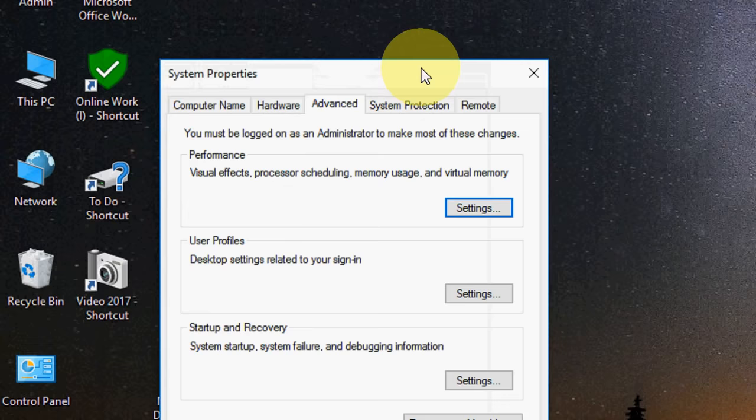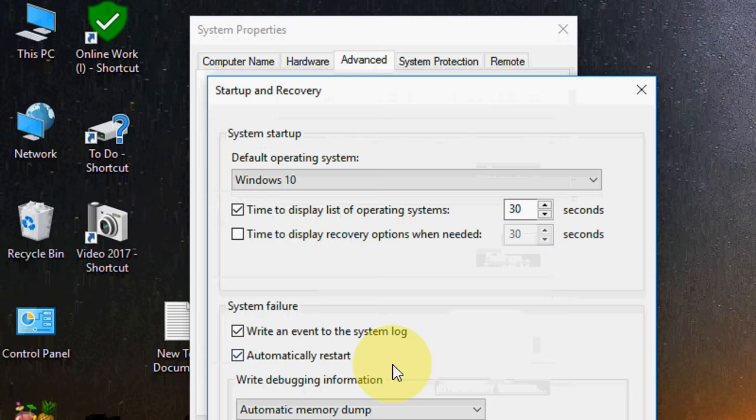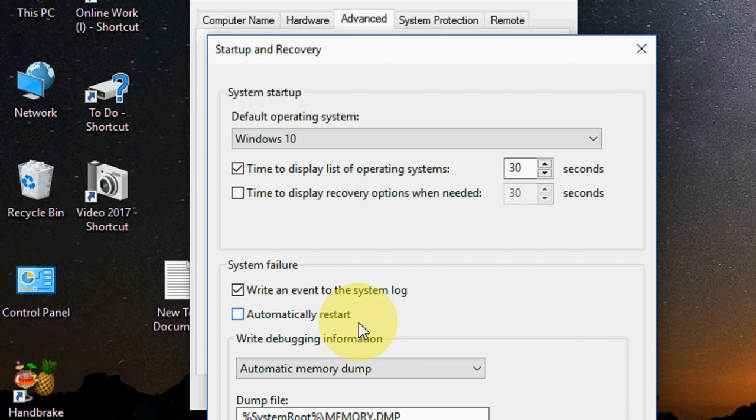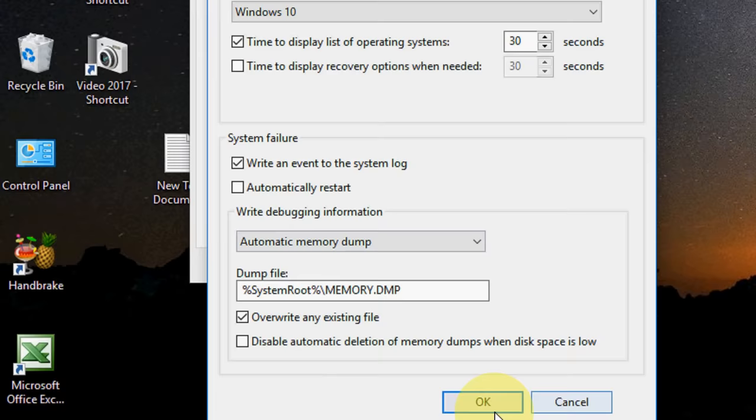You need to uncheck this option, Automatically Restart. What happens is when your PC restarts, it will give you a message about what's causing your PC to restart, like hardware component problems or software component problems. So just uncheck Automatically Restart and then click Apply. That's it, that's the first method.